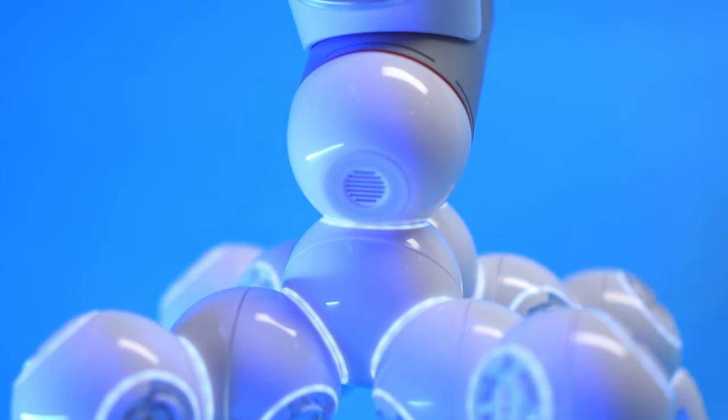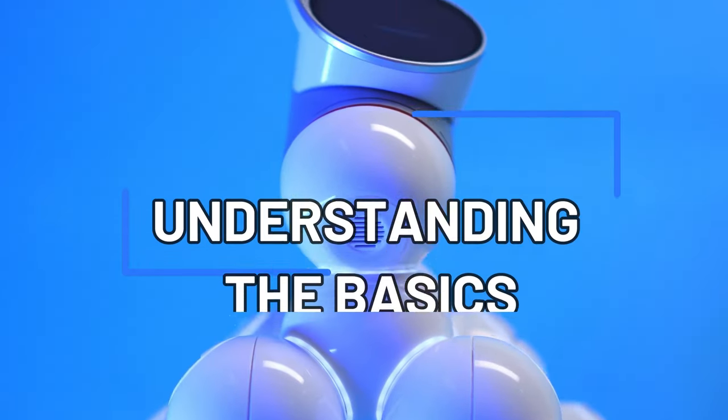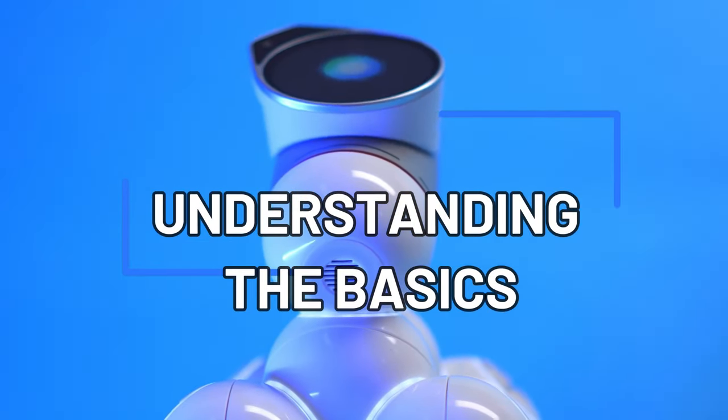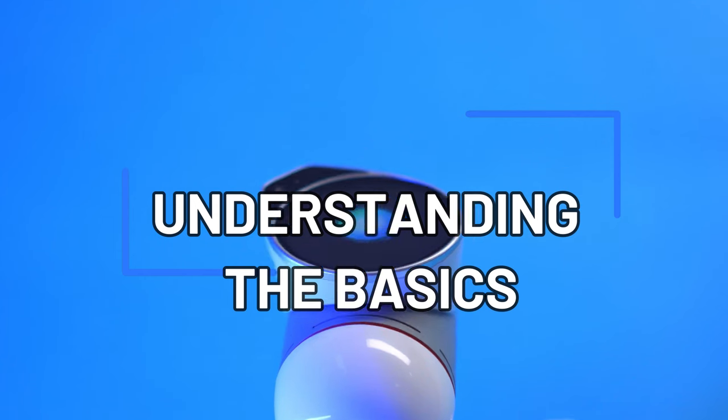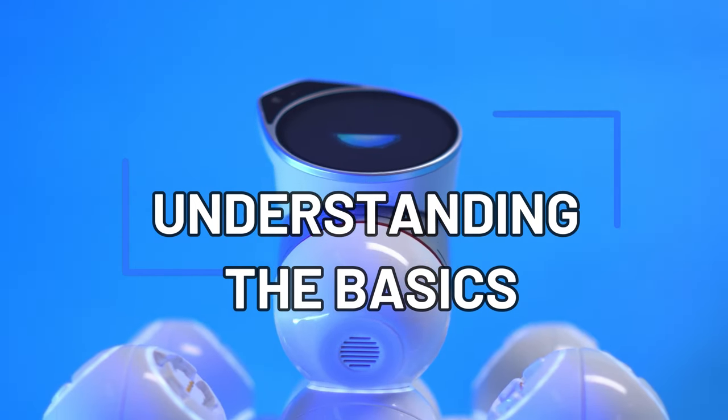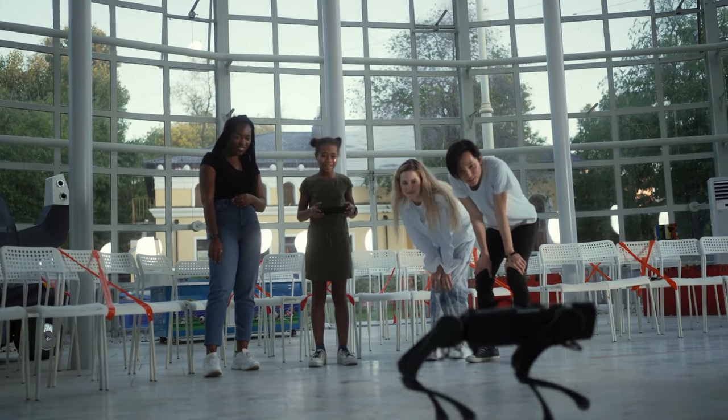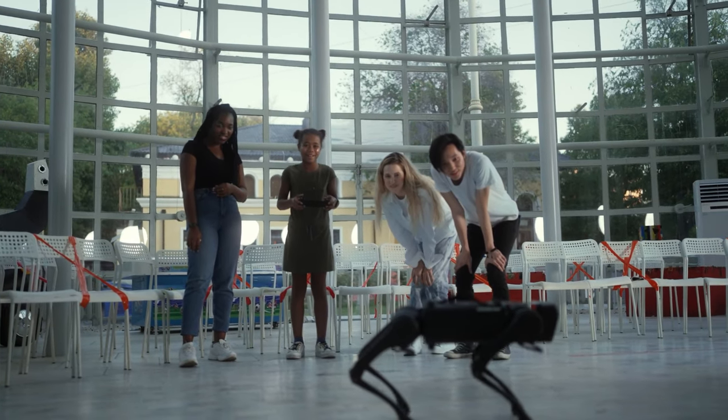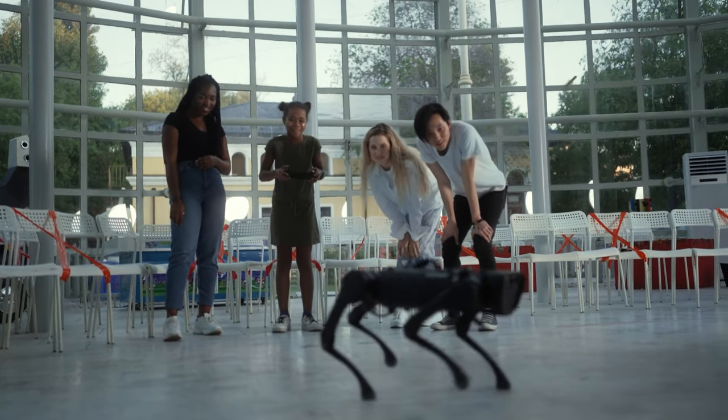So let's dive right in. Understanding the Basics: Before we jump into the strategies, let's briefly touch upon the basics of AI.